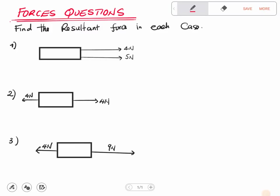These three questions are from Forces, and most of you will recognize them — they are under Laws of Motion. The first question says: find the resultant force in each case. We need to find the resultant force in parts one, two, and three. The resultant force can either be the difference or the sum of forces acting on an object.